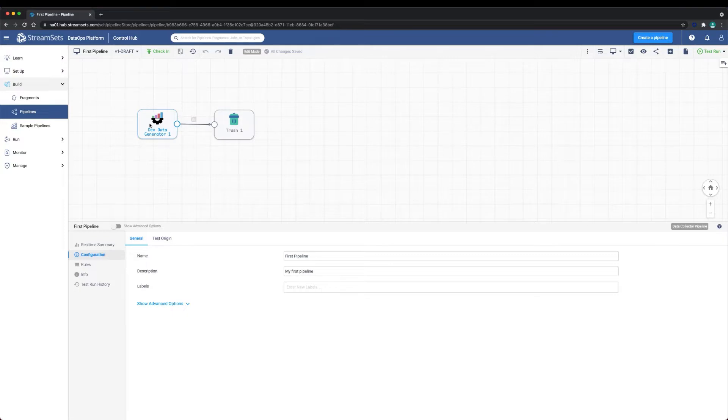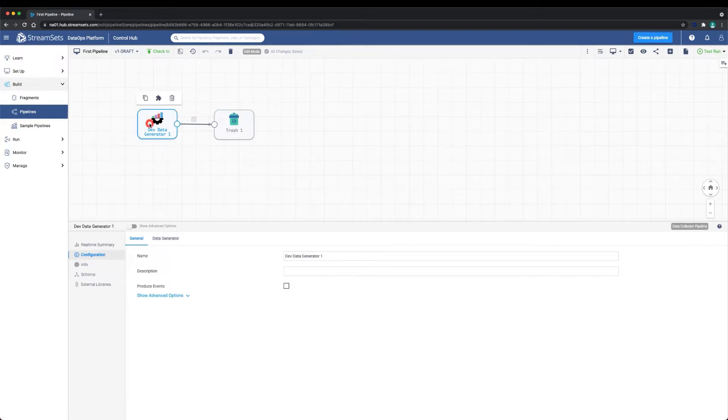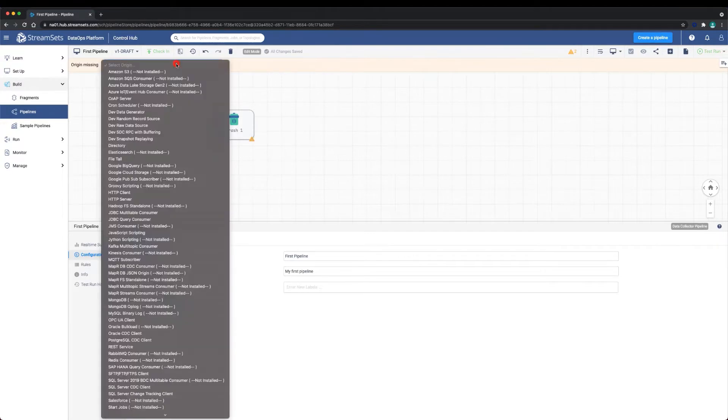I highly recommend that you watch the setup a deployment video where we show you how to get your environment ready and build a basic pipeline. Going back to our first pipeline, let's open it up. We're going to delete the data generator origin and we'll choose a new origin, the directory origin.